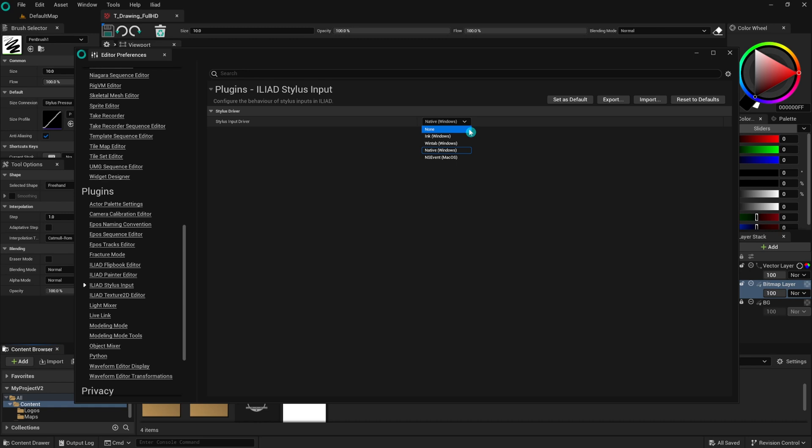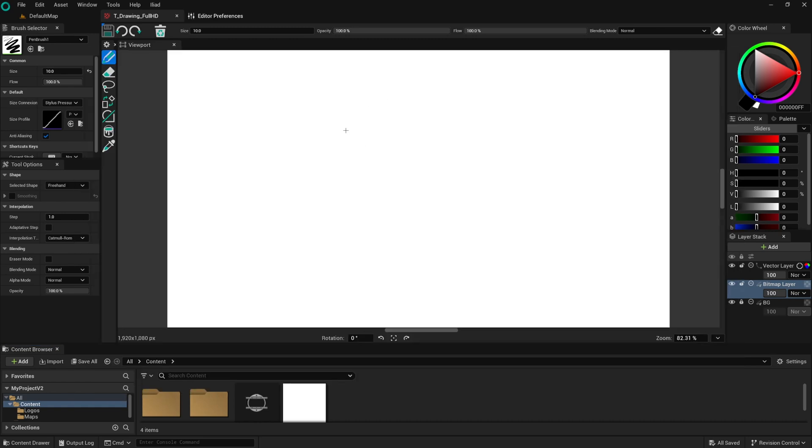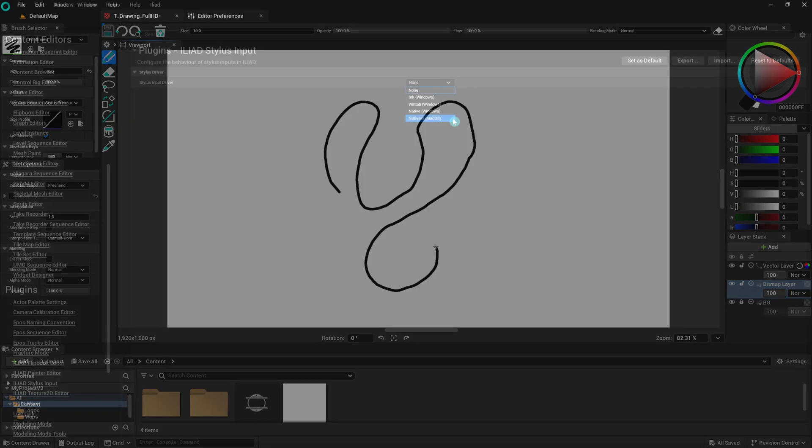The None option means your tablet will act like a mouse. There will be no pressure sensitivity or tilt functionality. This mode is useful if you prefer a basic input method, without the advanced features of the Stylus.